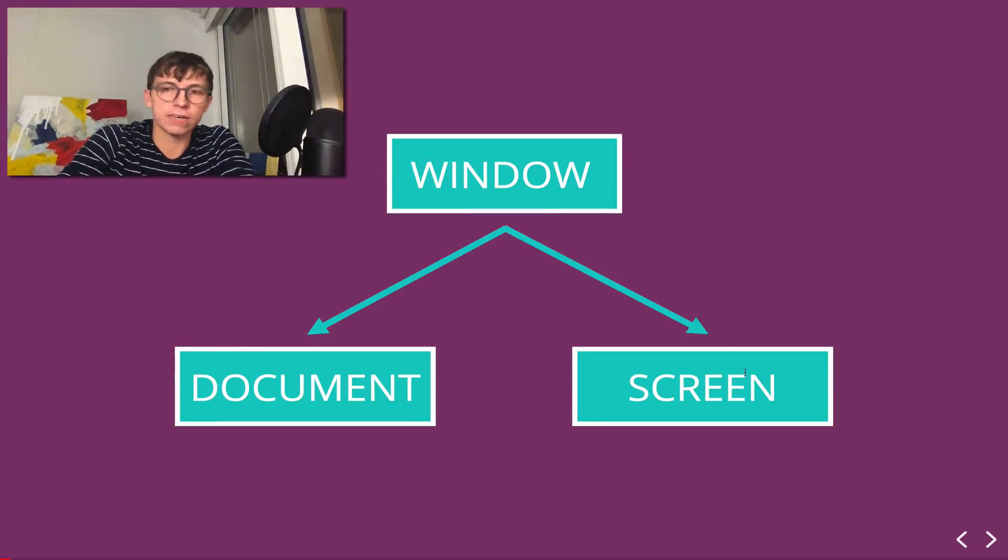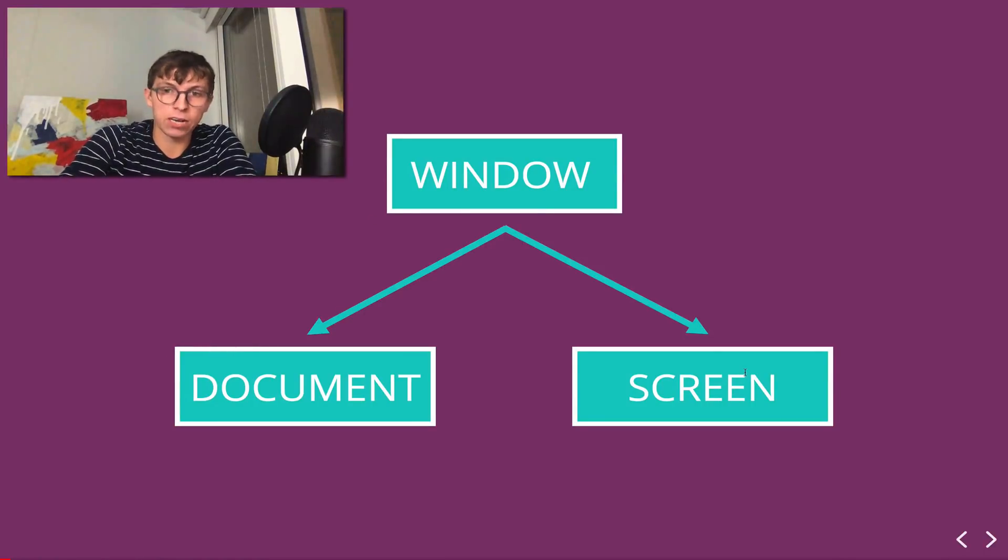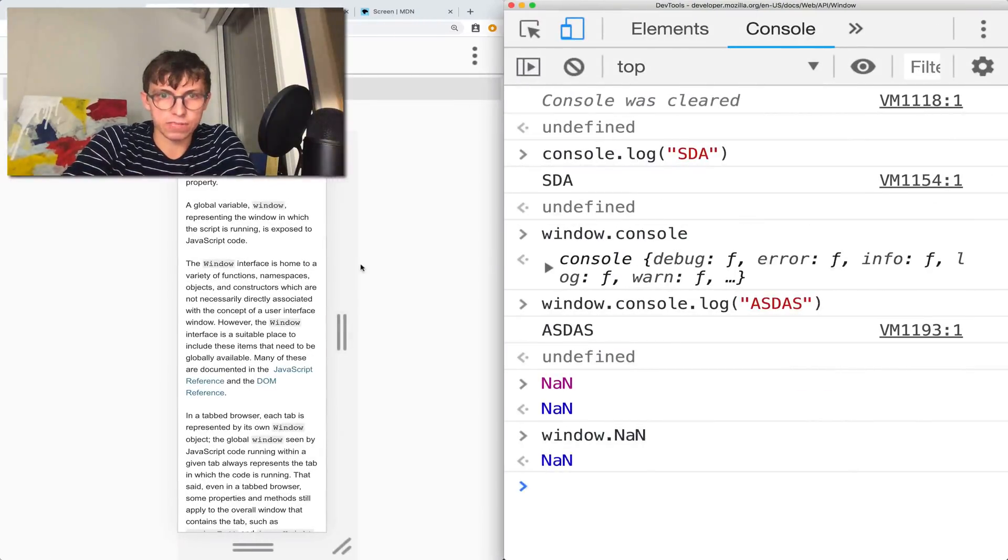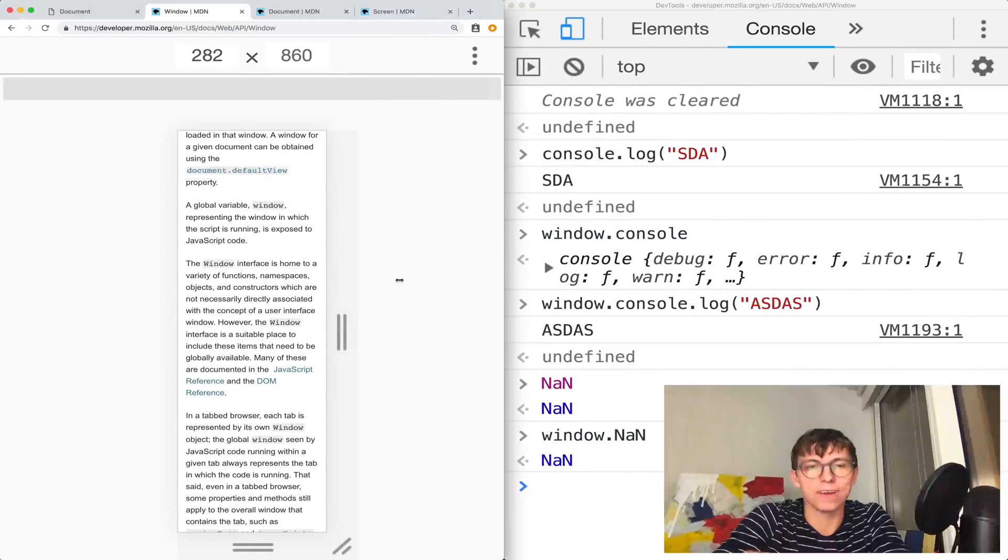But the screen only contains information about the screen itself, usually the screen you're viewing the page on.